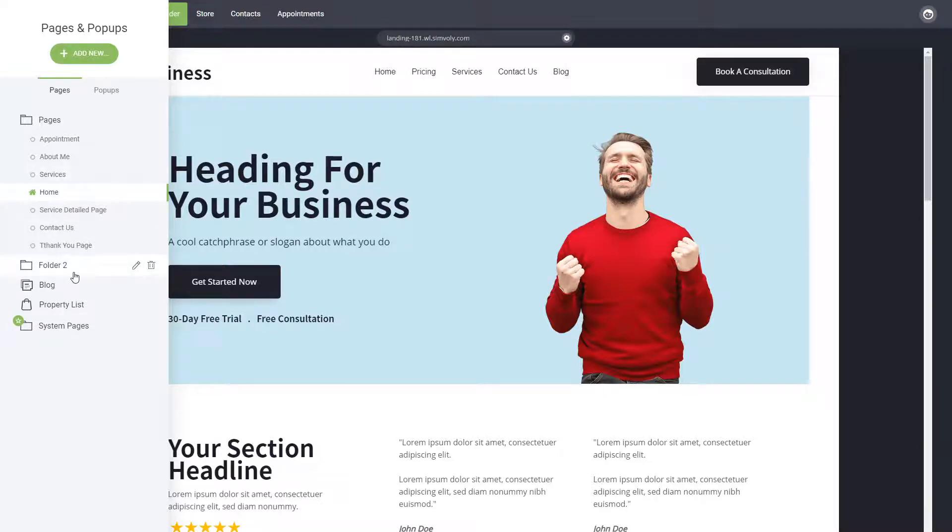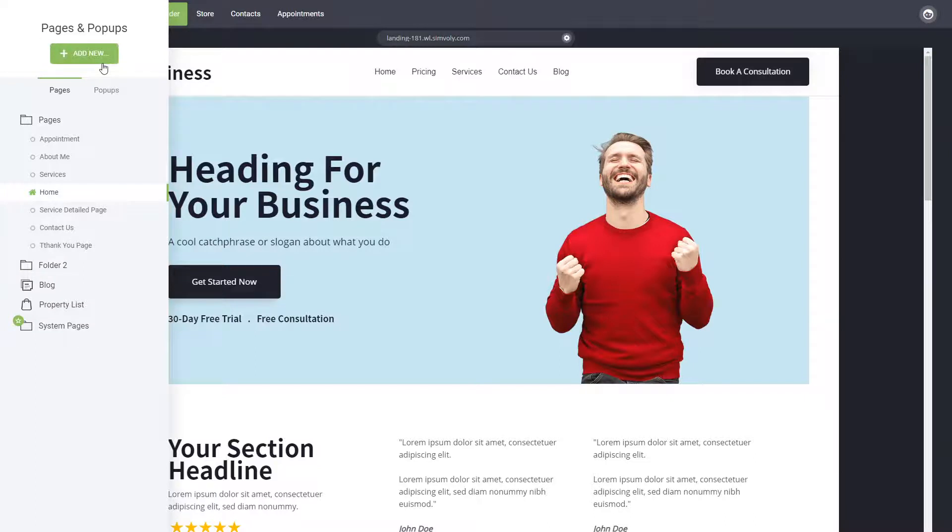Let's say service pages, testimonial pages, case studies, whatever you want. You can name those folders and create as many as you want.